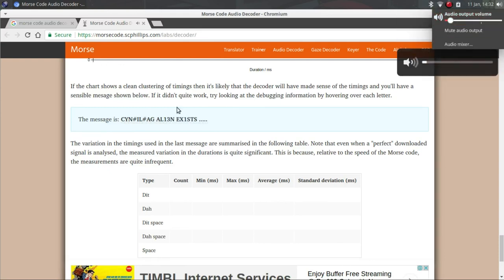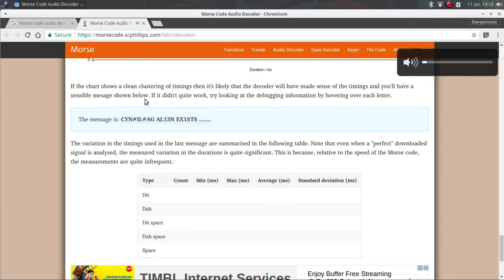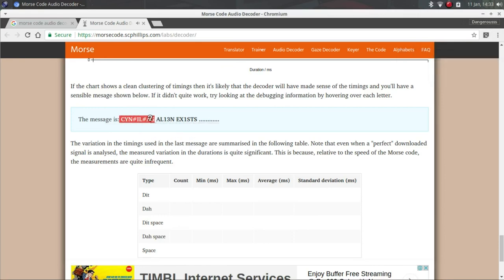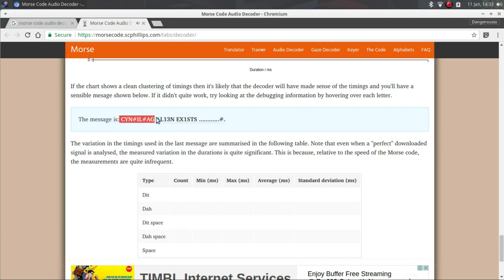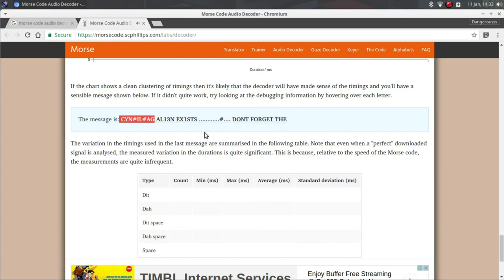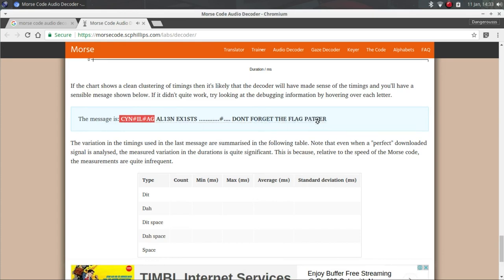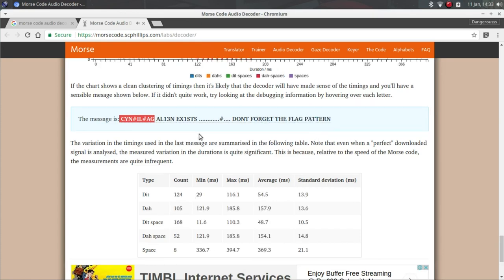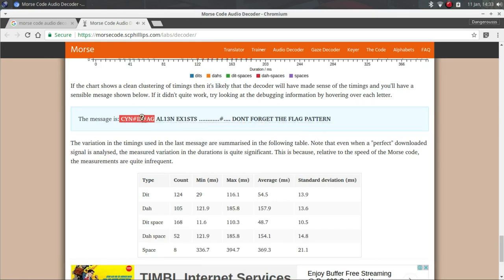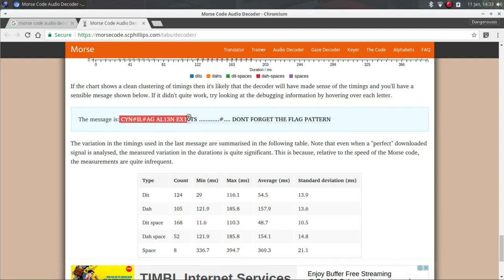So as you can see guys, this is not proper but we know that it means cynical flag, then alien exists is the flag. And here maybe it's trying to give some comment - don't forget the L, bad one. Yeah, yeah. So now what we can do is just select this, copy, go here.